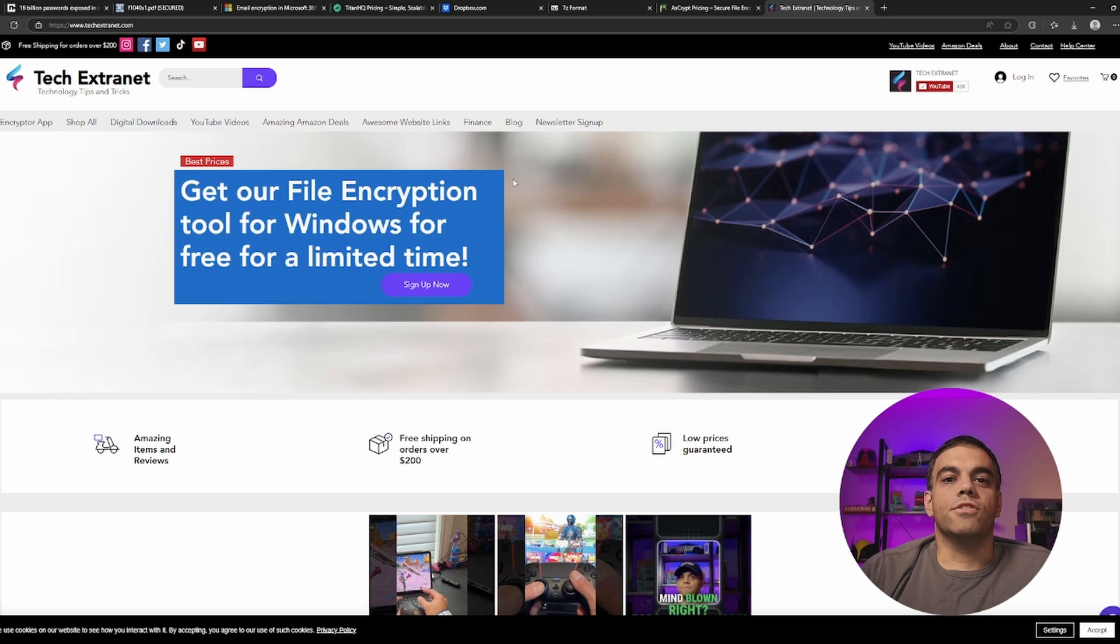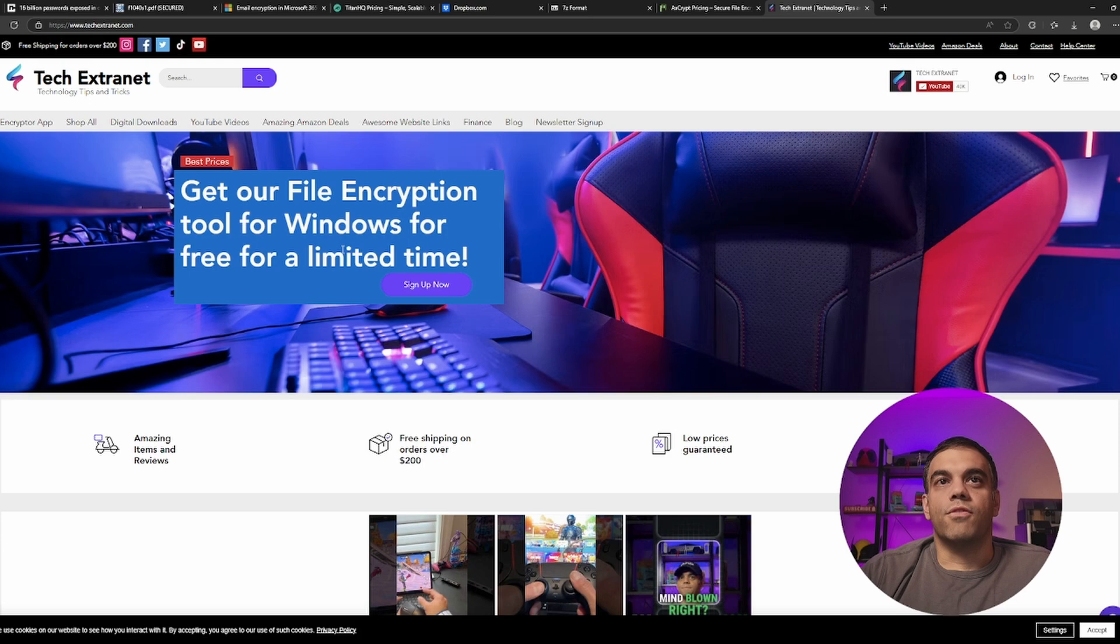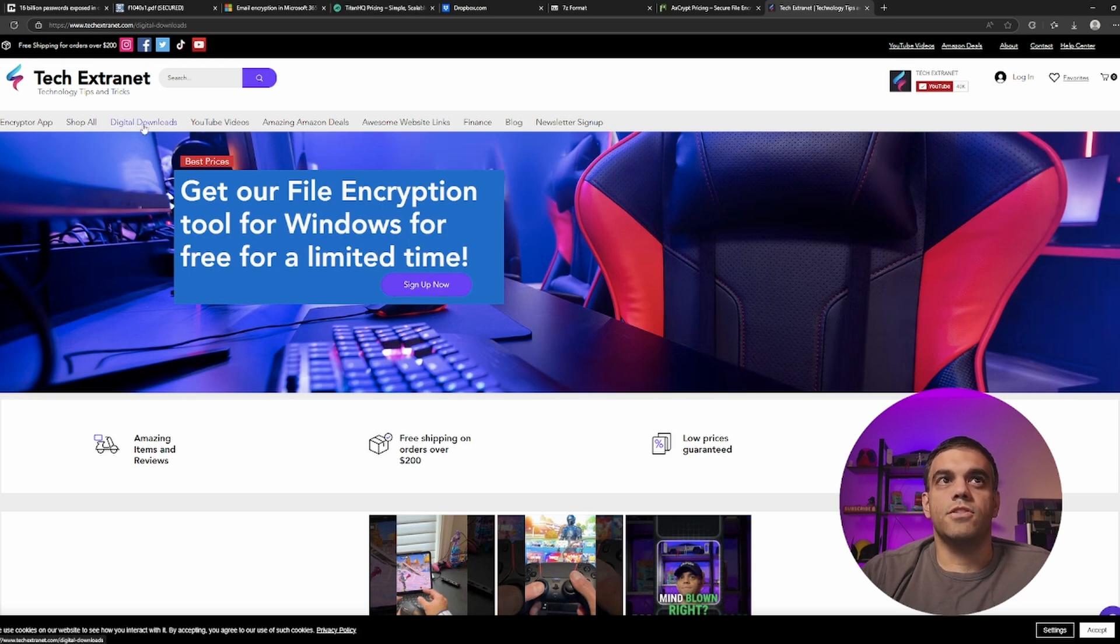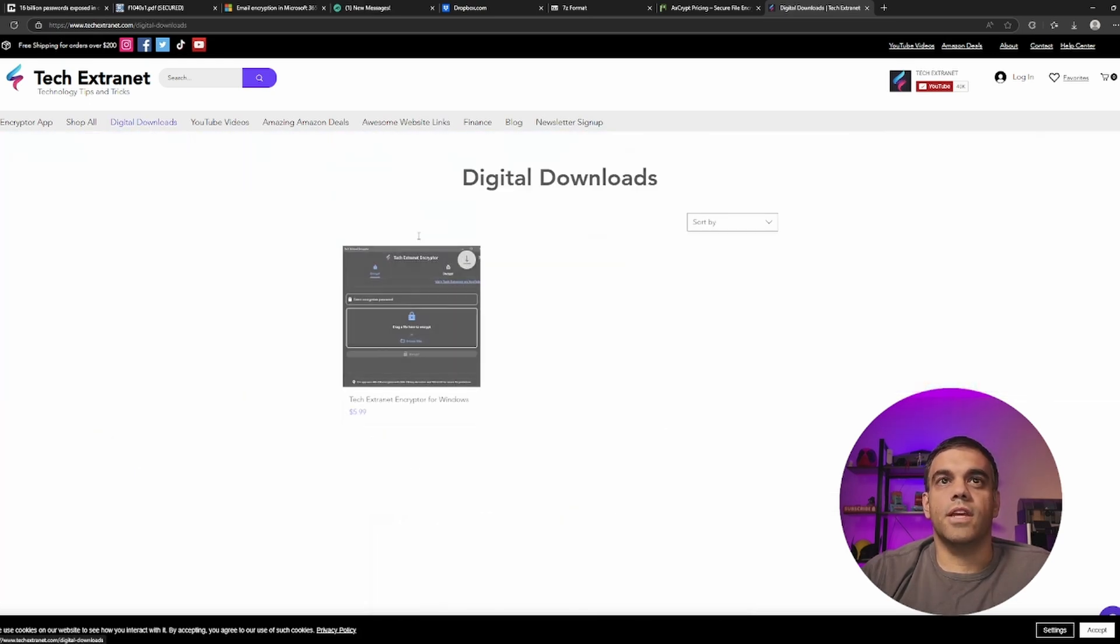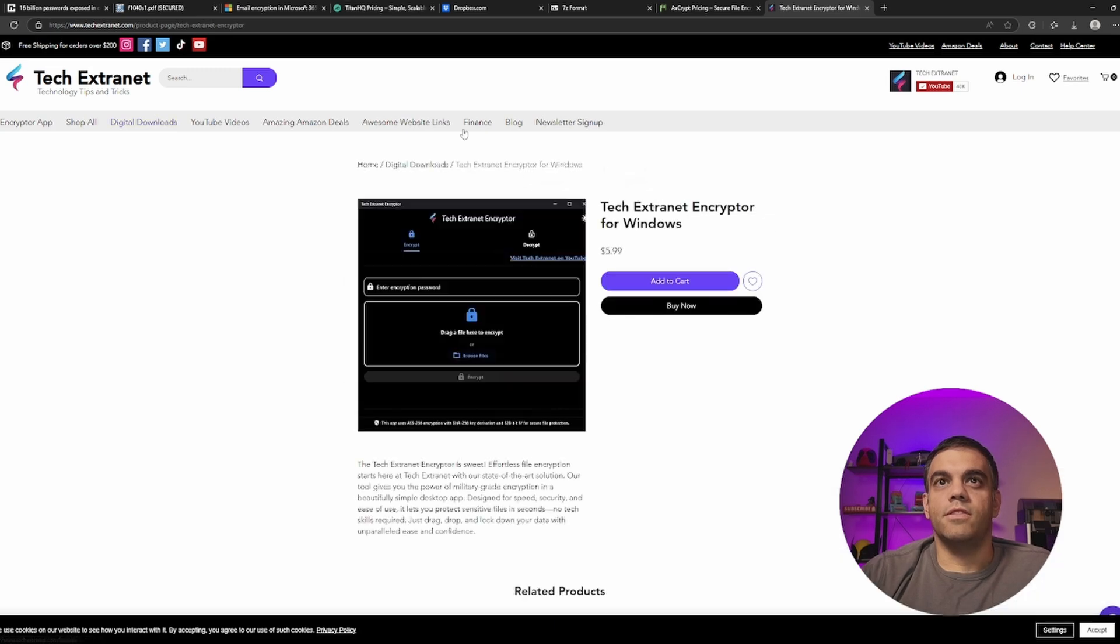And so what it is, it's called the Tech Extranet file encryption tool for Windows. And you can get it for free right now. So if we don't want to see the free part, you click on digital downloads on our site, and you can actually download it for $5.99 and use it as much as you want.